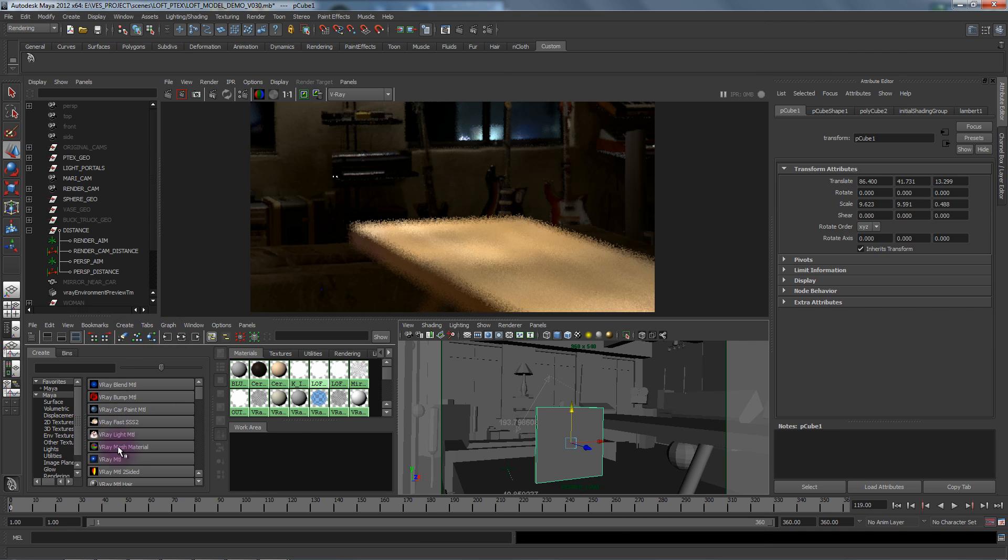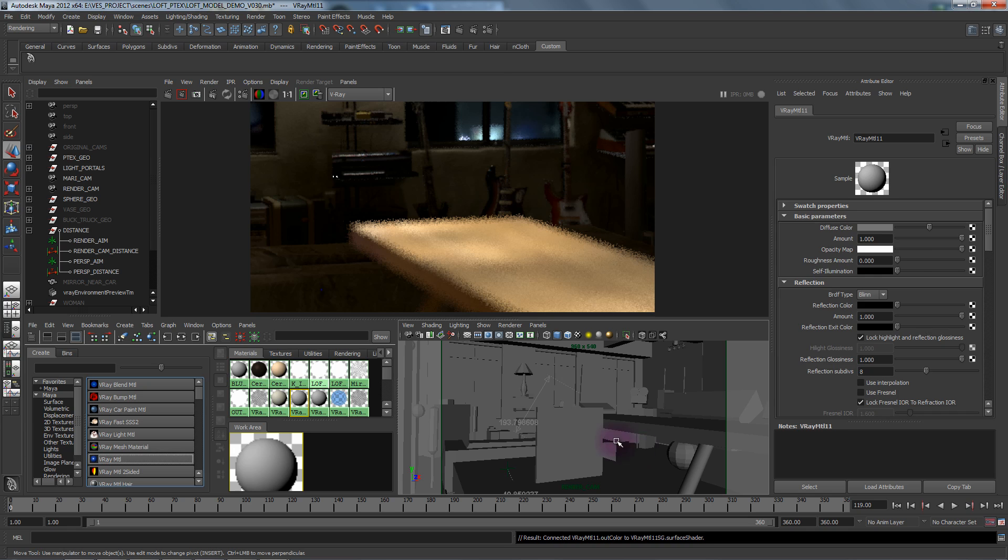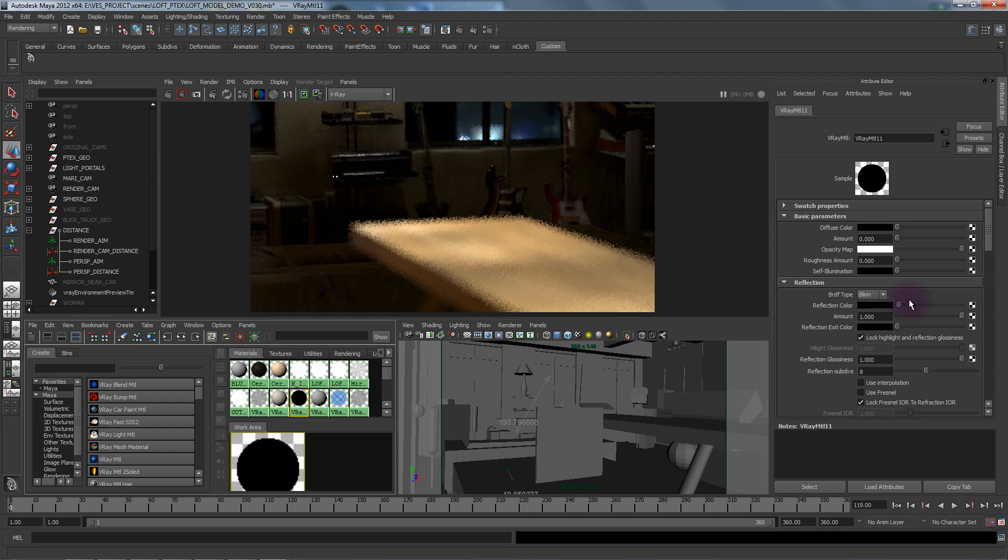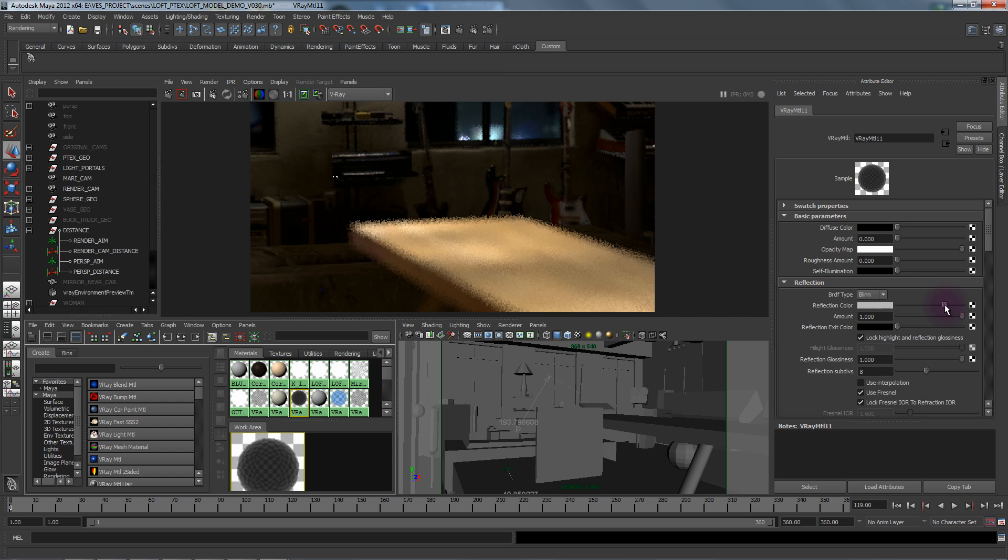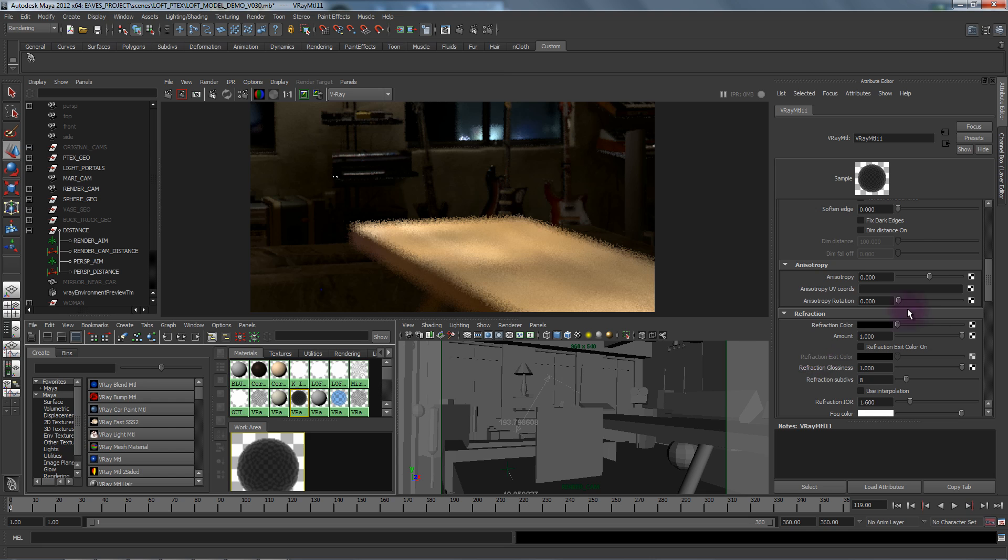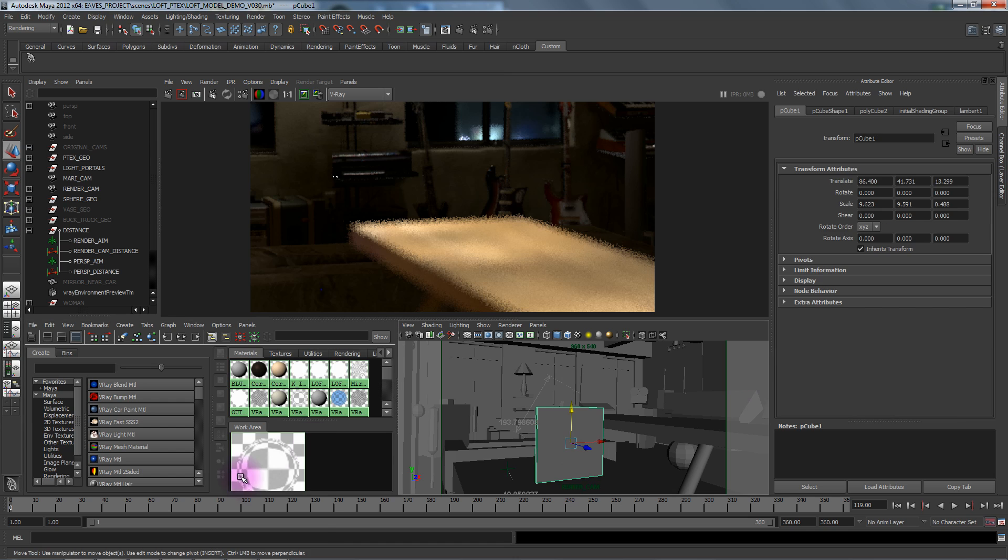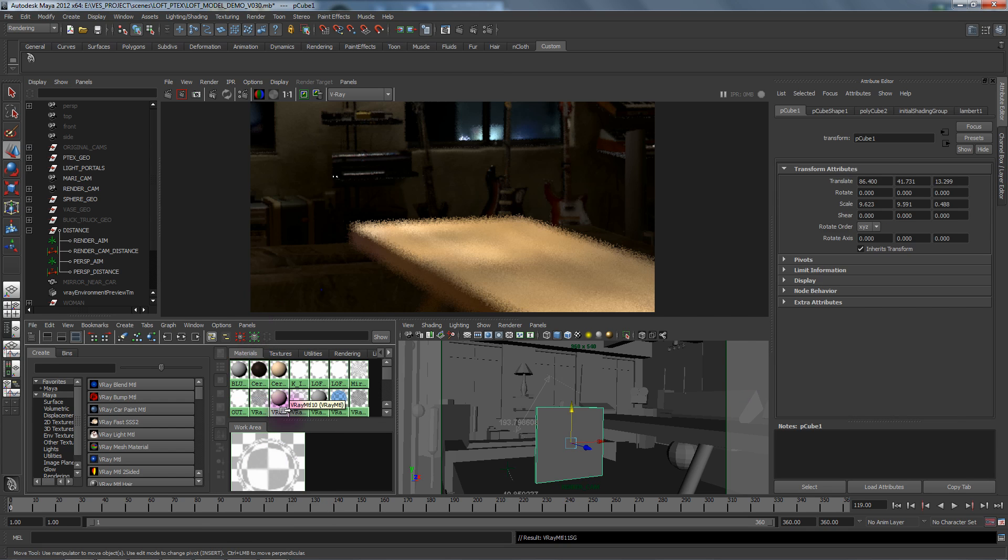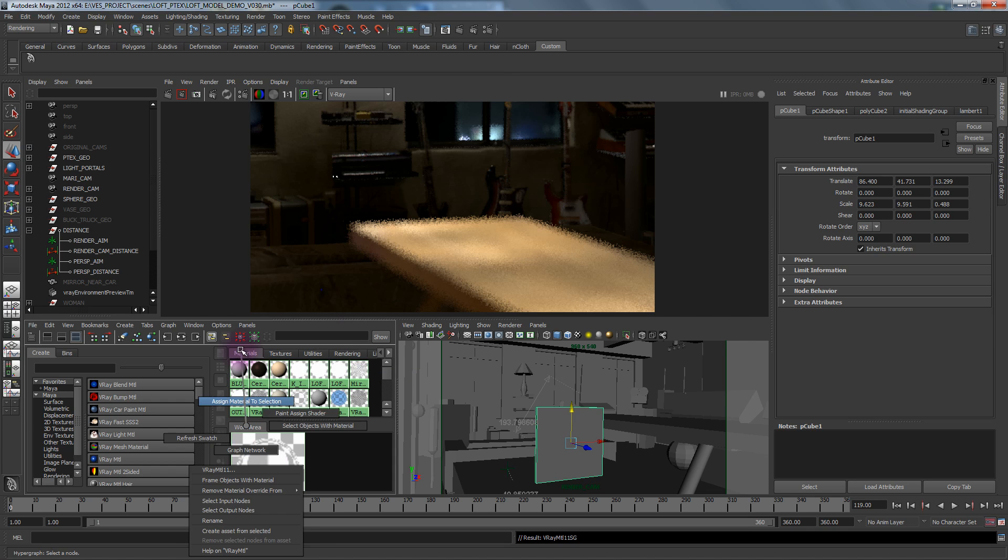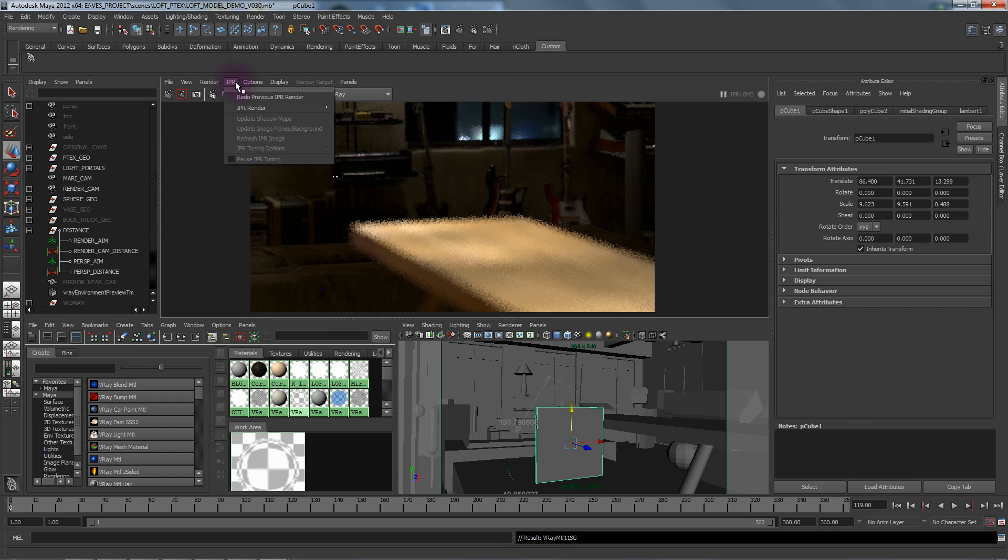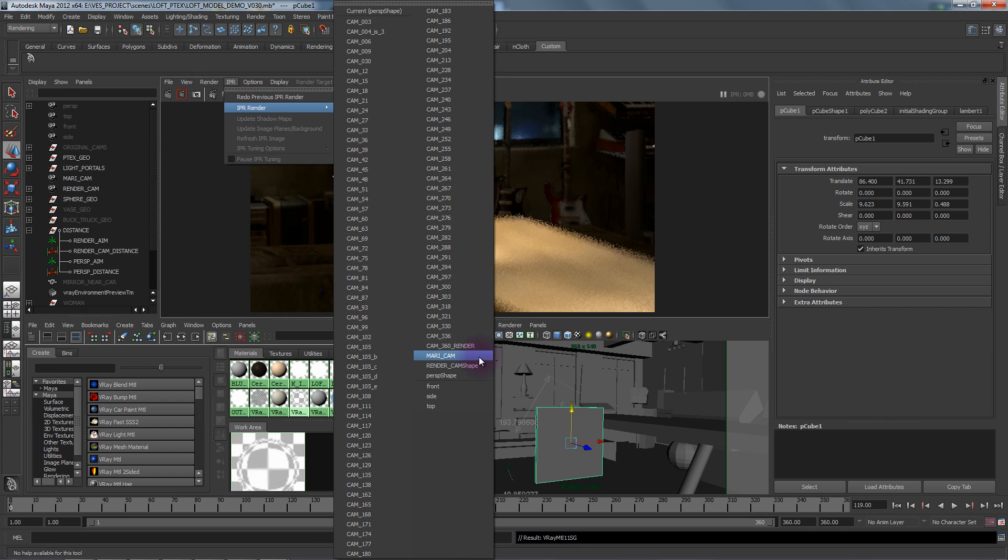I'm going to create a glossy refracted shader. Let's put the diffuse off, reflection on, use Fresnel. We're going to make sure it's not too reflective and put the refraction on. We'll start the glossiness at one so it's not going to be that glossy, it's going to be pretty clear. Assign, and now if we IPR render the render cam.